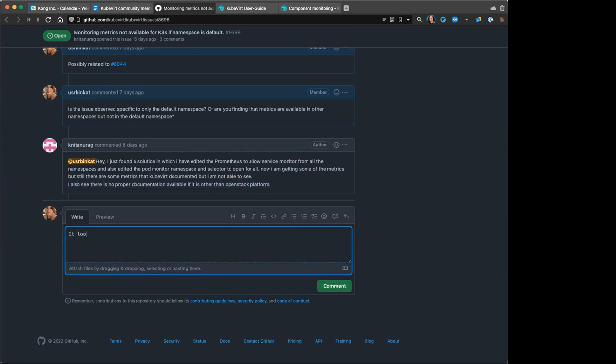Off the top of my head I'm not sure on GitHub, but her user ID is sradco.